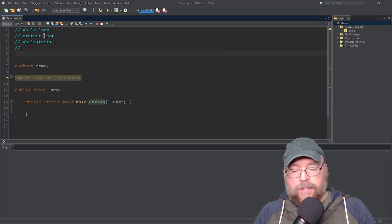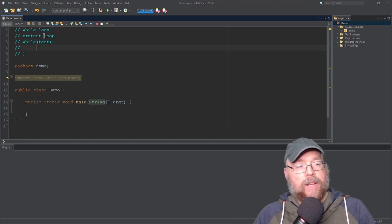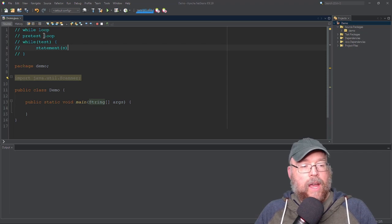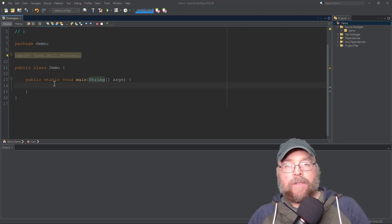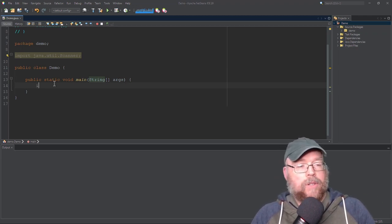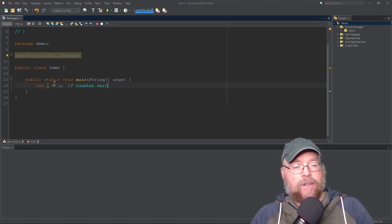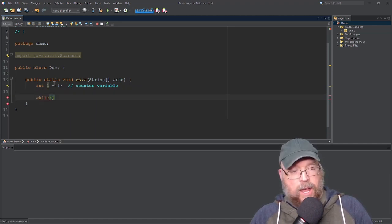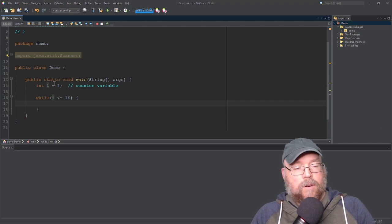So long as what's inside this test expression evaluates to true, then the body of the loop is going to execute. Let's take a look at an example. Say we wanted a while loop that displayed the values 1 through 10. We would set up a counter variable and initialize it to 1. Then we have the while keyword and a test — so long as i is less than or equal to 10, we're going to do something.